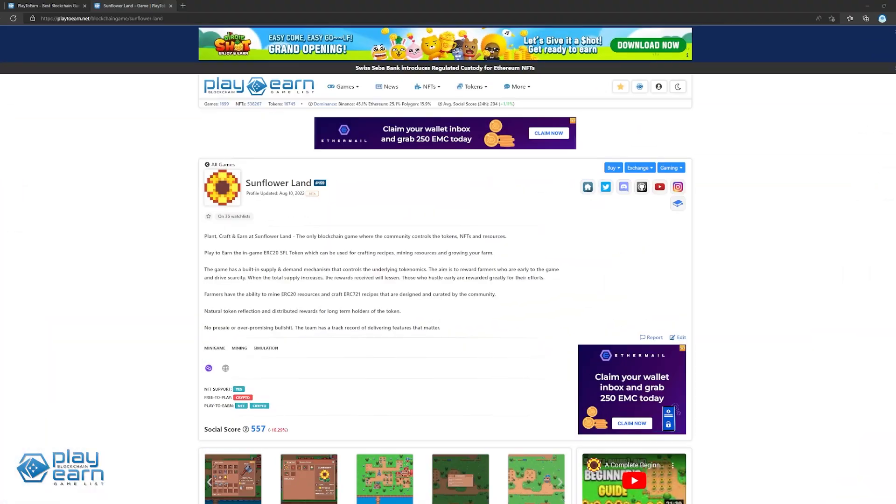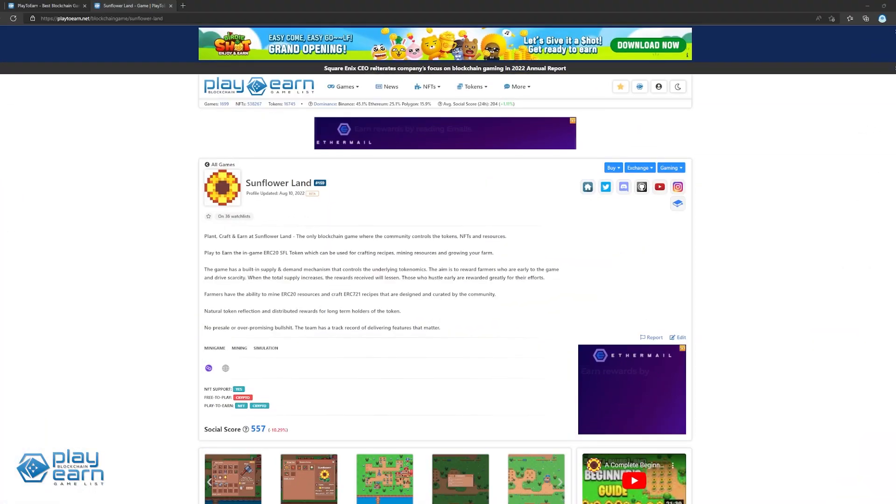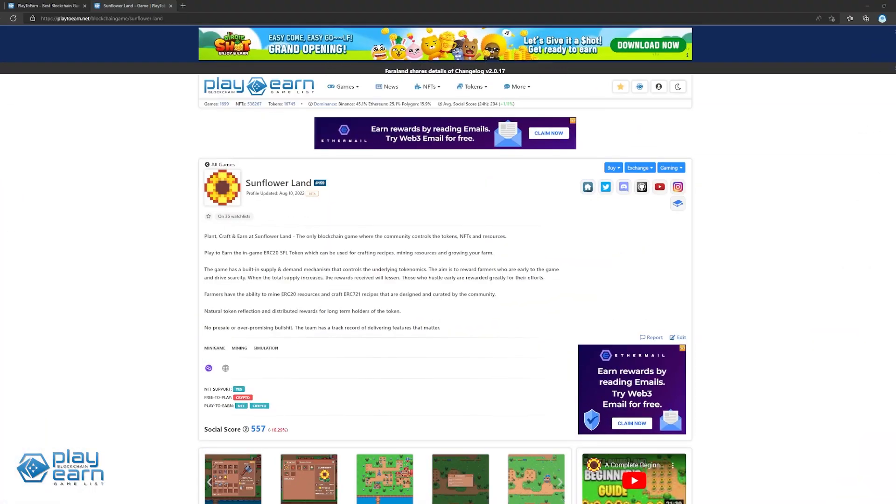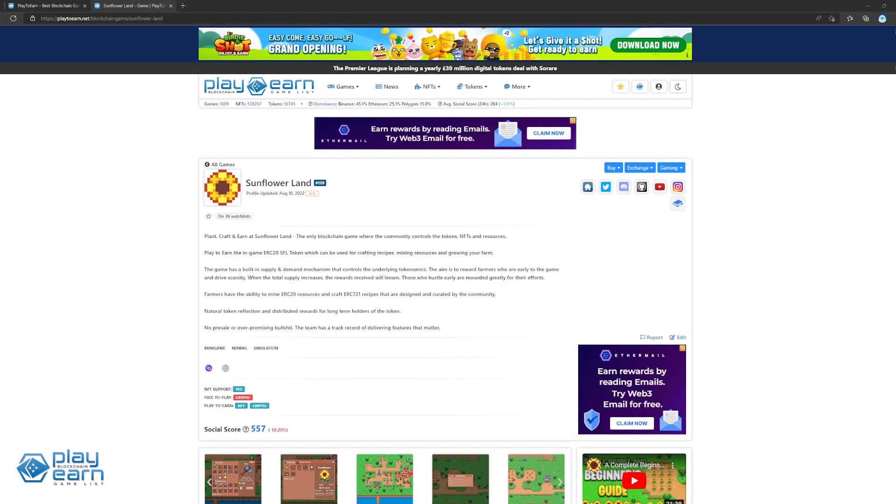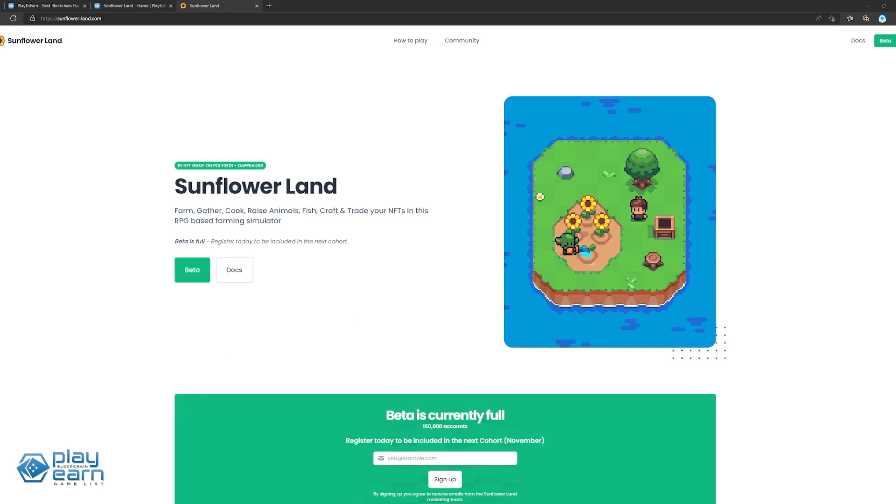And the last game on our list is Sunflowerland. Sunflowerland is an RPG farming simulation game being built on Polygon. In Sunflowerland, players can farm, gather, cook, raise animals, fish, craft, and trade NFTs with a chance to earn rewards by playing. In Sunflowerland, players can collect and trade over 200 in-game tokens and NFTs that exist on the Polygon blockchain.